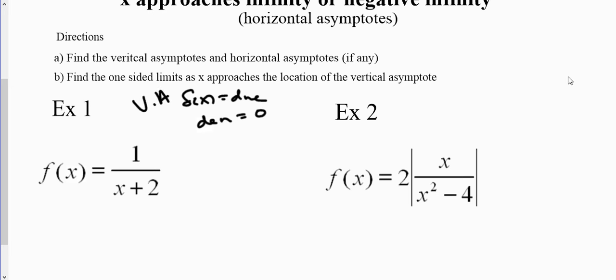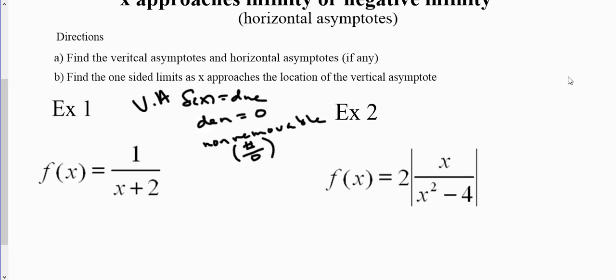Now, when we do that, we also have to determine: do we have a hole or do we not have a hole? That's a removable or non-removable discontinuity. Asymptotes are non-removable. When the denominator equals zero, we need a number over zero — not indeterminate form, which is zero over zero. Removable discontinuity is a hole that you see in a graph, and that occurs when we have indeterminate form, zero over zero.